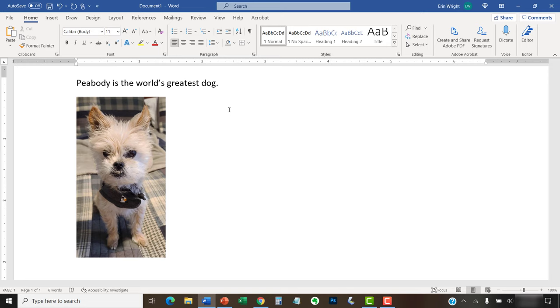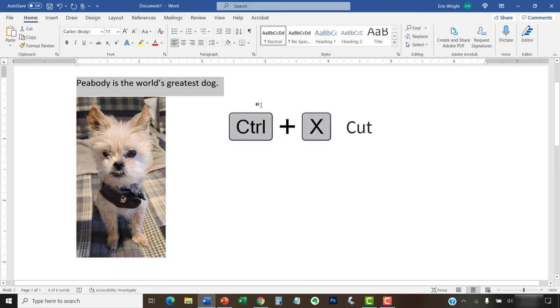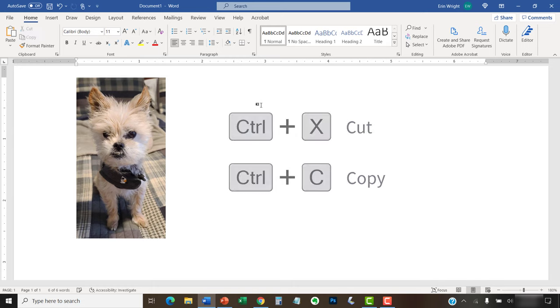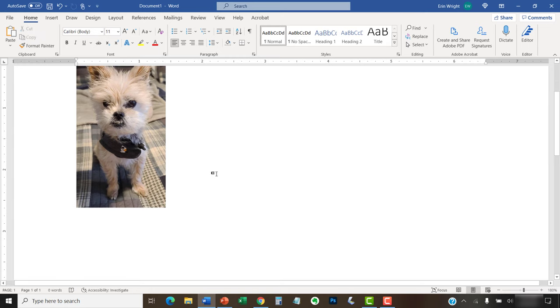To cut or copy, first select the text or image. And then press Ctrl plus X to cut, or Ctrl plus C to copy. Your text or image should now be cut or copied.